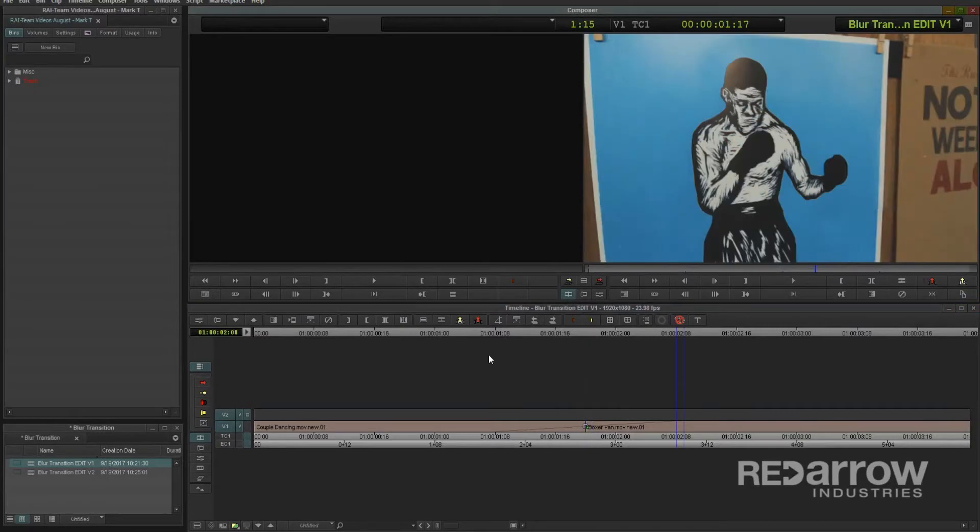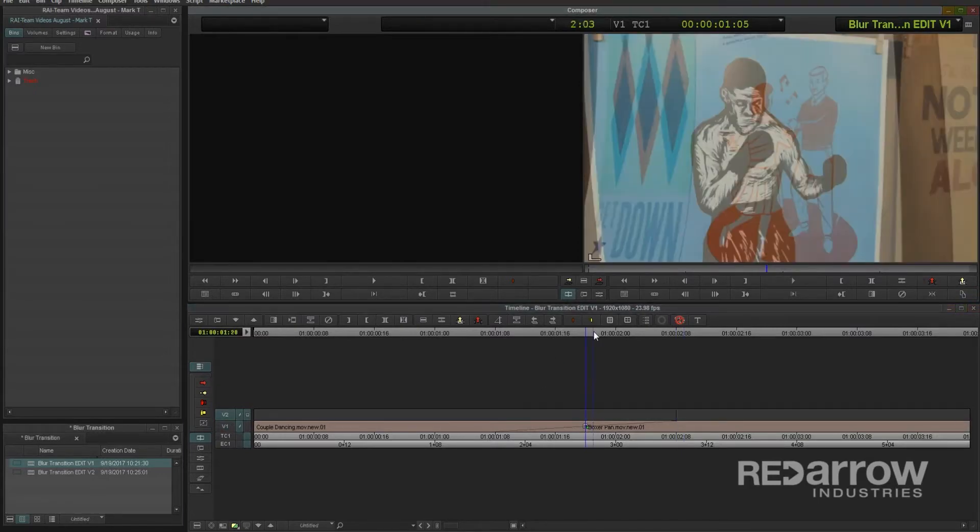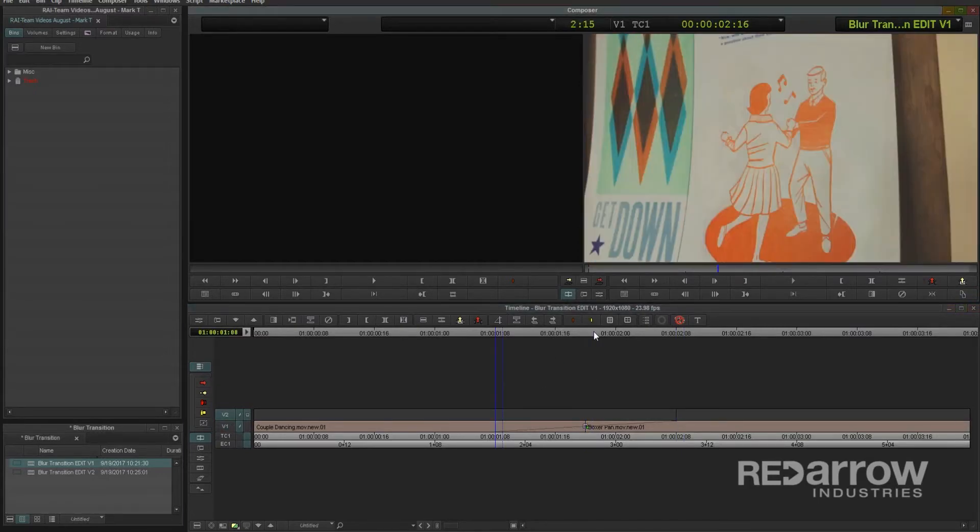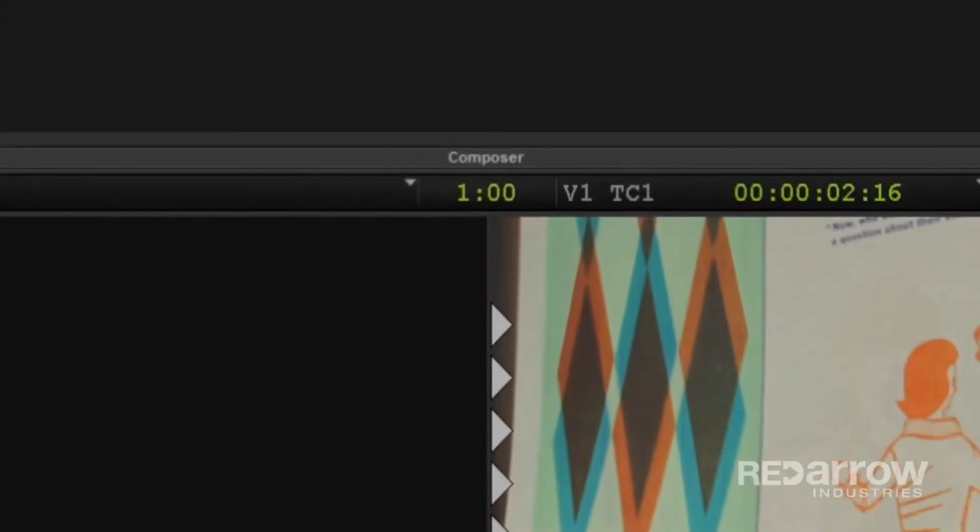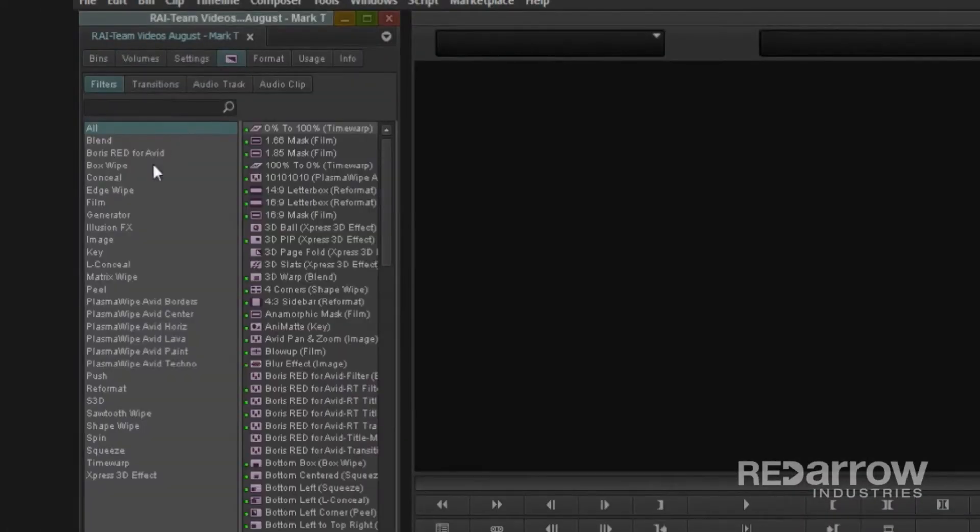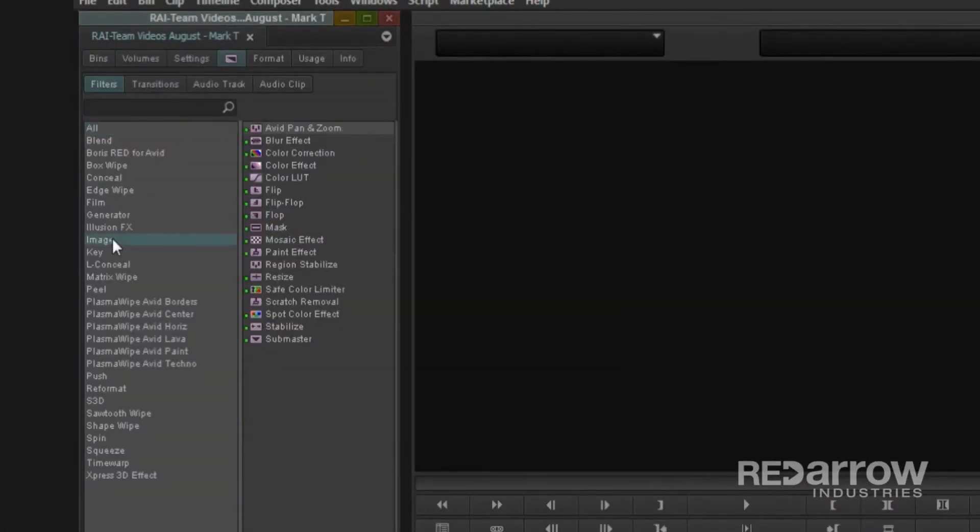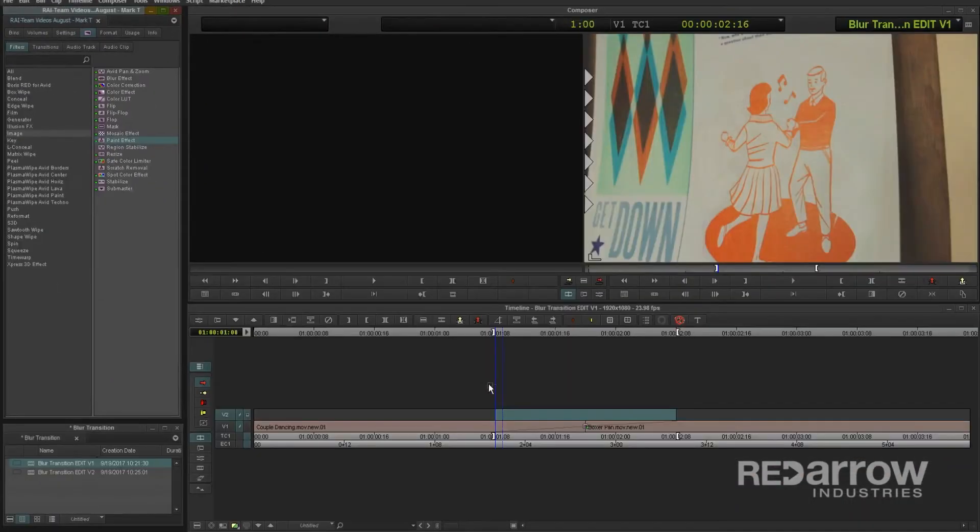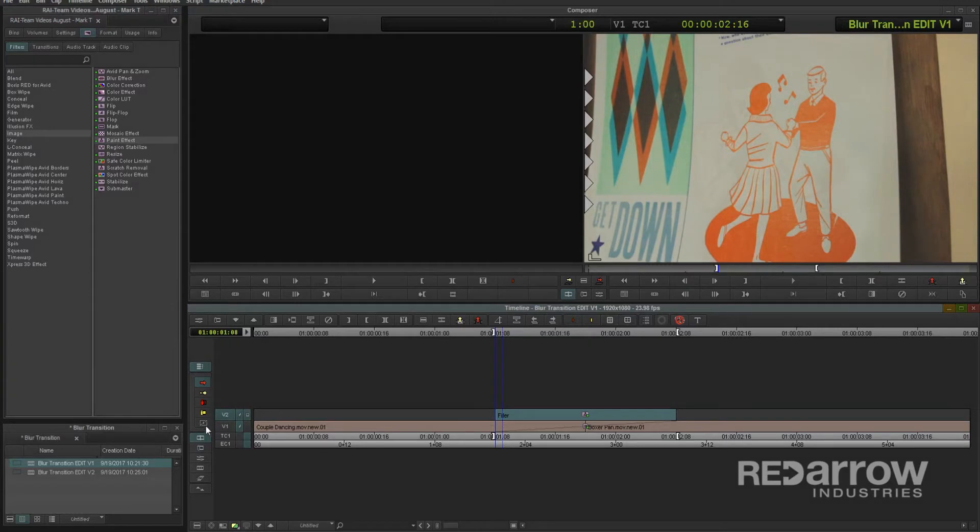Next, on V2, I'll add a couple edits at the beginning and end of the dissolve that I created, so that it also lasts exactly 24 frames. Then I can go over to the effect palette, image, and drag and drop the paint effect into that little section I created directly above the dissolve.